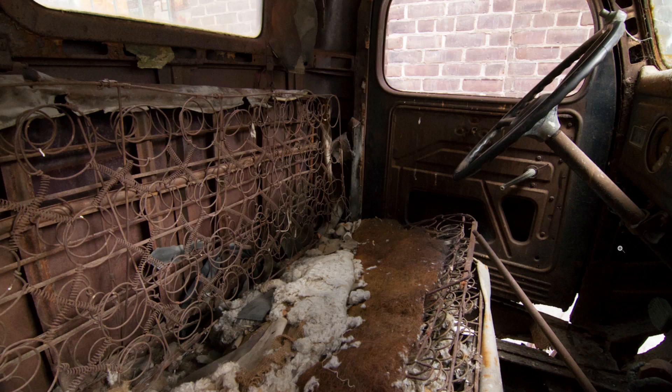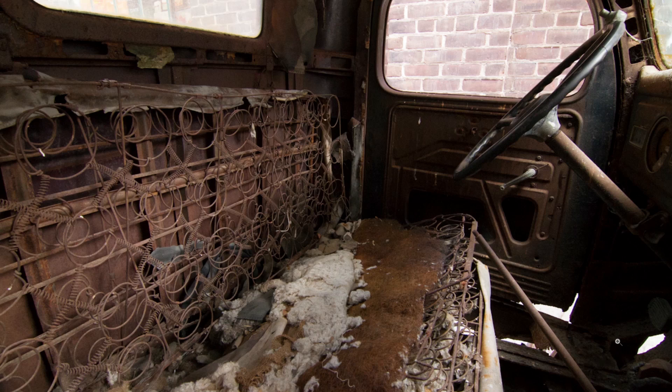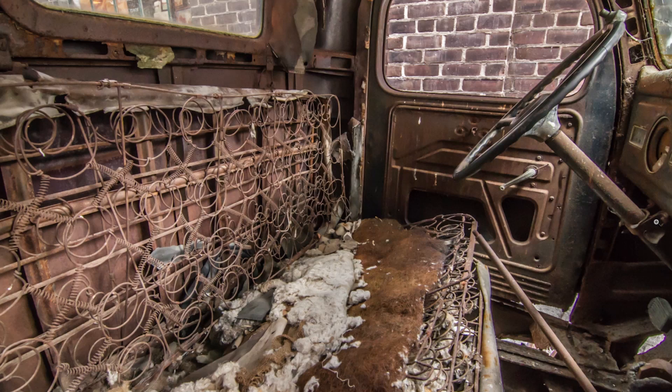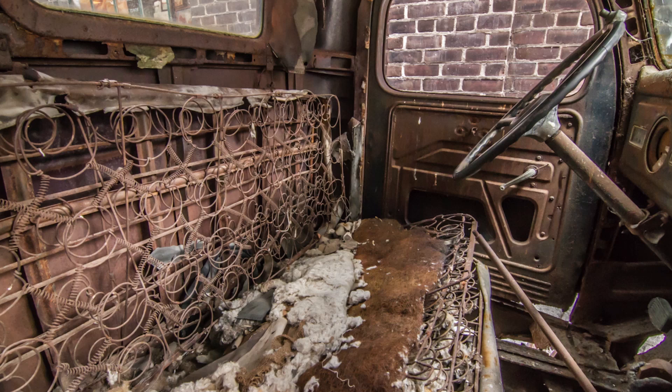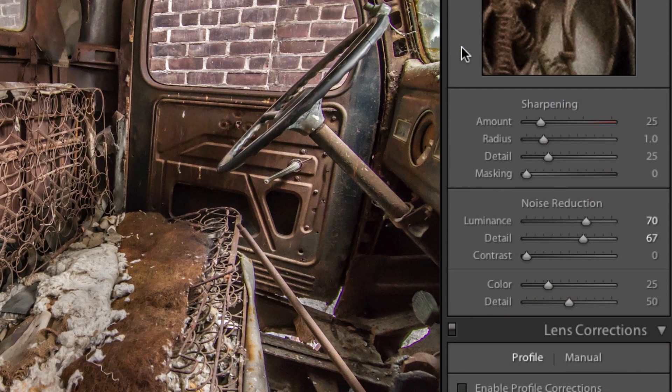Here's what we started with. Again, the image was flat and it had severe under and over exposure going on. Here's where we are now. Huge improvements. Lighting is even and the noise is very, very minimal.